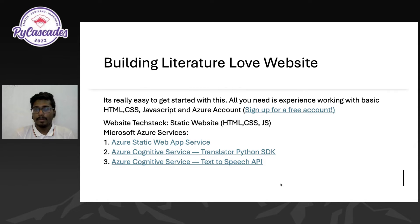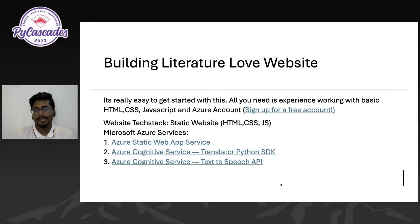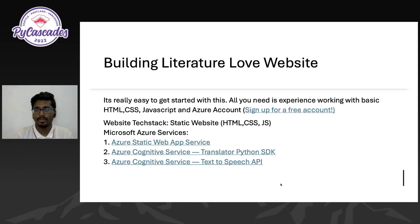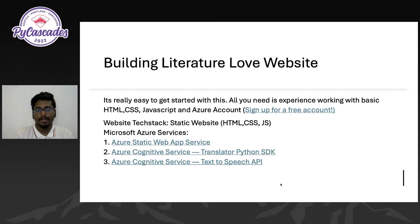Let's start building. I'll walk you through how we built the Literature Love website — it's pretty simple. What you really need to know is basic HTML, CSS, and JavaScript, which we'll use to create the website, plus an Azure account. The Azure account is needed to host the website and to use Cognitive Services. We'll be using a very basic static website built with Vanilla JS and a very basic web development tech stack. The Microsoft services we'll use are Azure Static Web App Service and the Cognitive Services for Translator and Text-to-Speech.